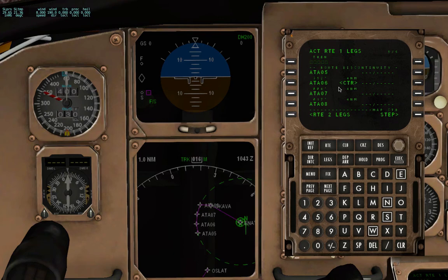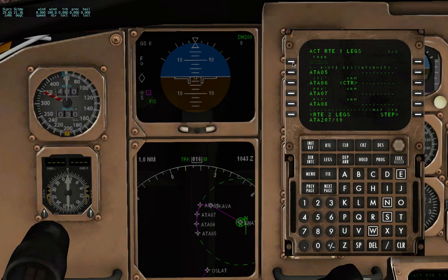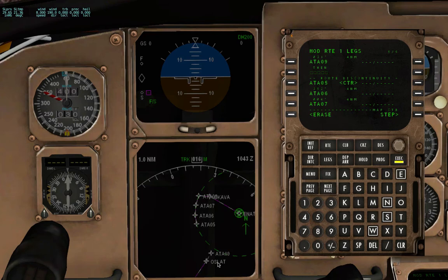As I said from the chart, the first waypoint was at 19 DME radial 207 from Alta VOR. So it will be as follows: AlphaTangoAlpha, 207, forward slash, 19, and insert. And as you can see, here is my waypoint.